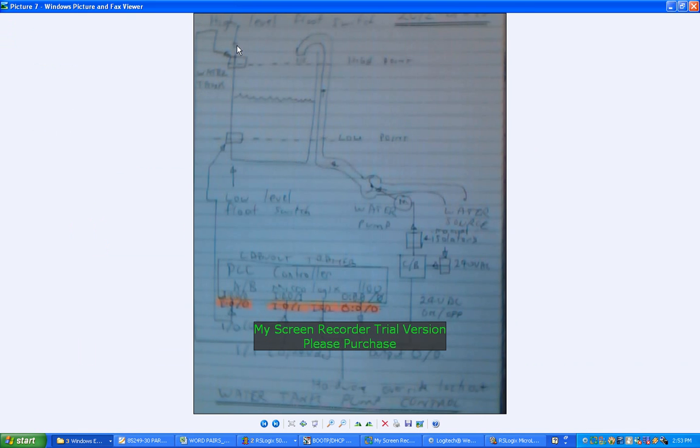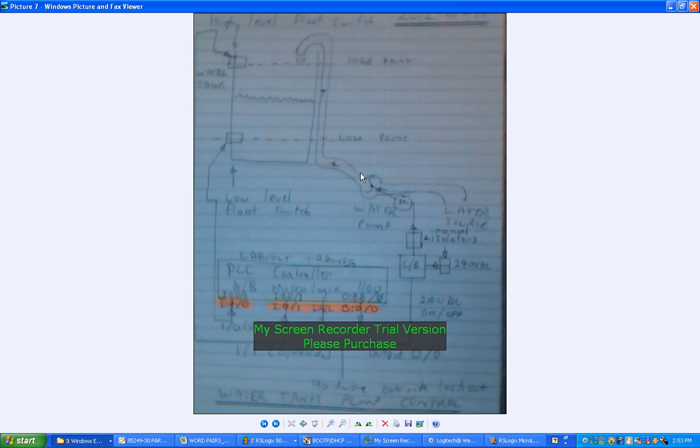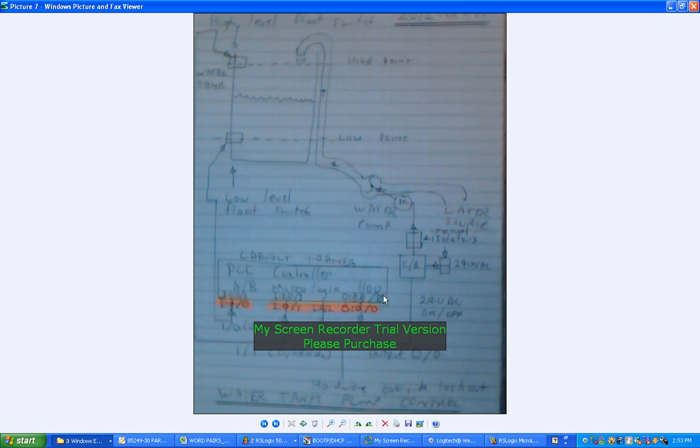Basically, that's my water tank - high level, low level. These are meant to be level switch symbols. There's a pipe here with a water pump, there's the motor there, and the water source. I've got down here a circuit breaker controlling that pump, and that's coming into the PLC controller. I've highlighted the inputs and outputs here.